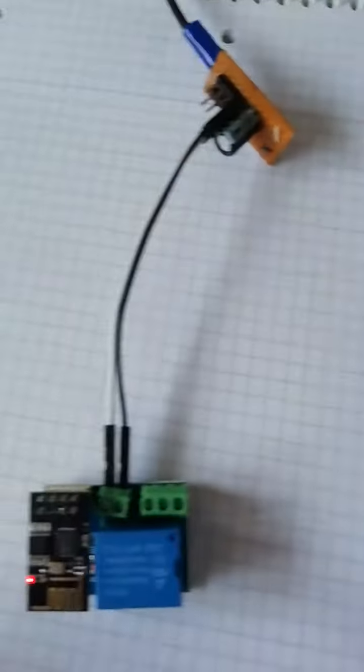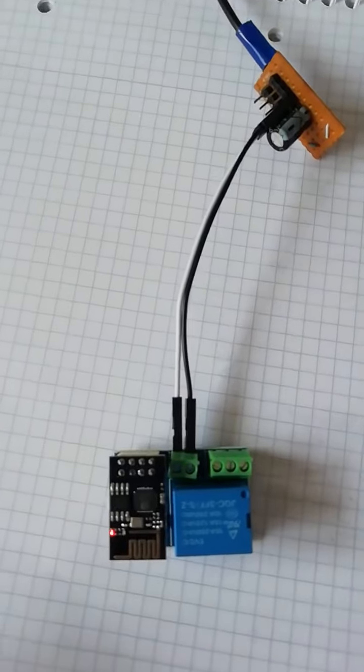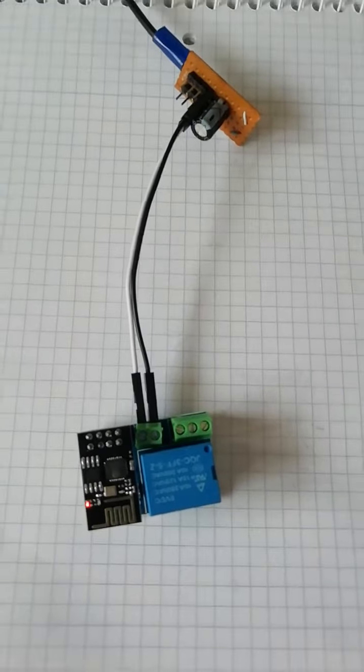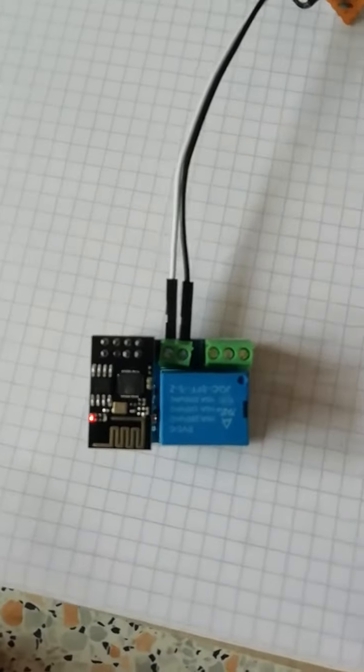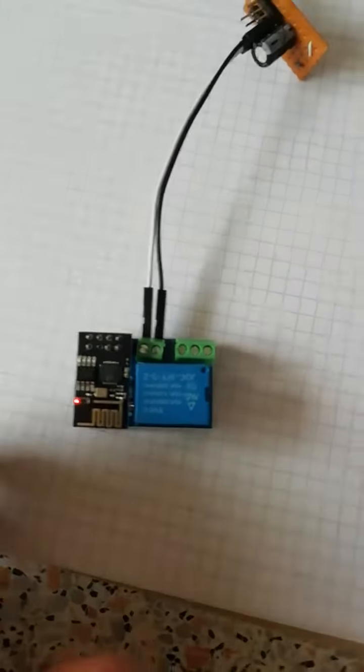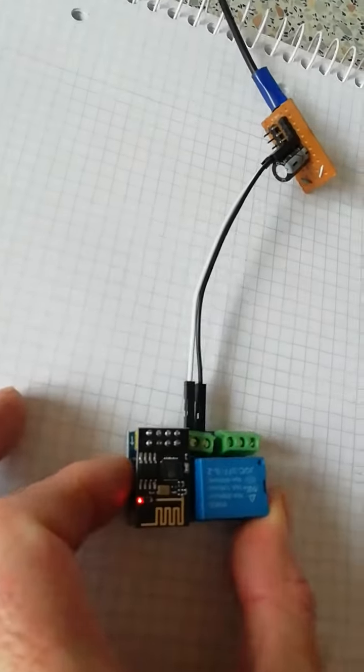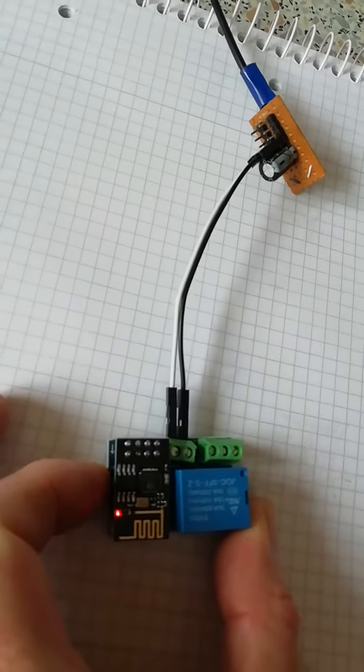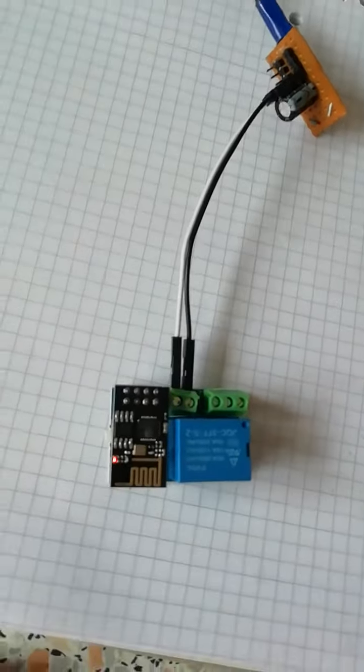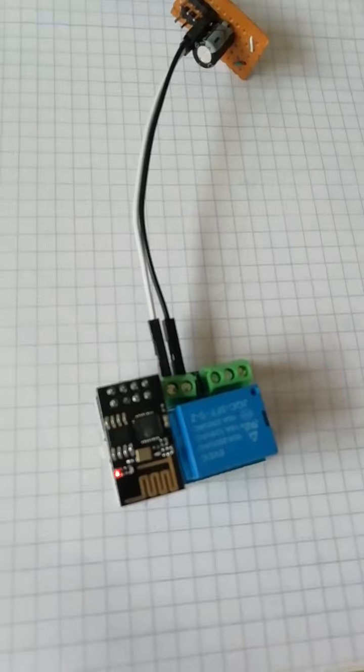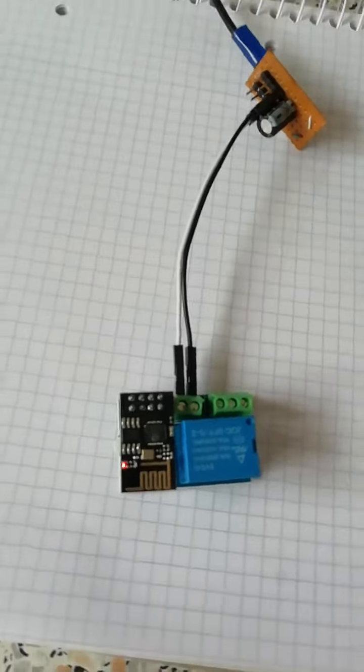Basically, the ESP8266 isn't booting up. I can press the reset—nothing happens. There's power but it's not booting up.